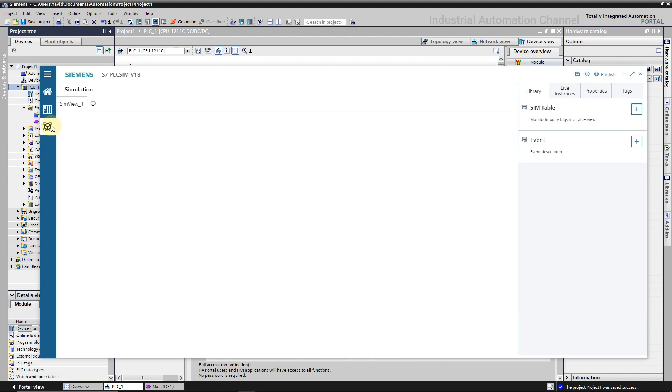Simulation table to change the value of the variables, and even to simulate some events like hardware and diagnostic errors OBs.